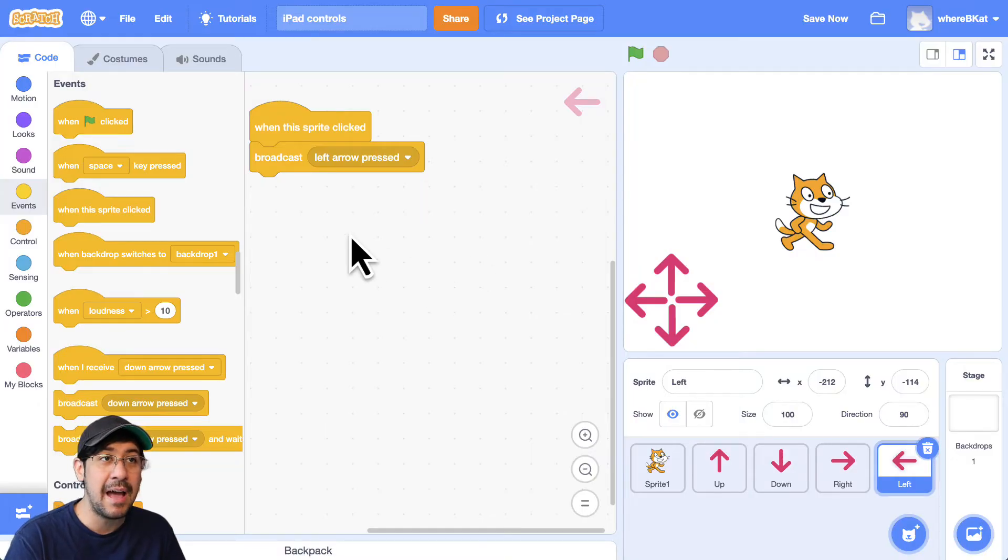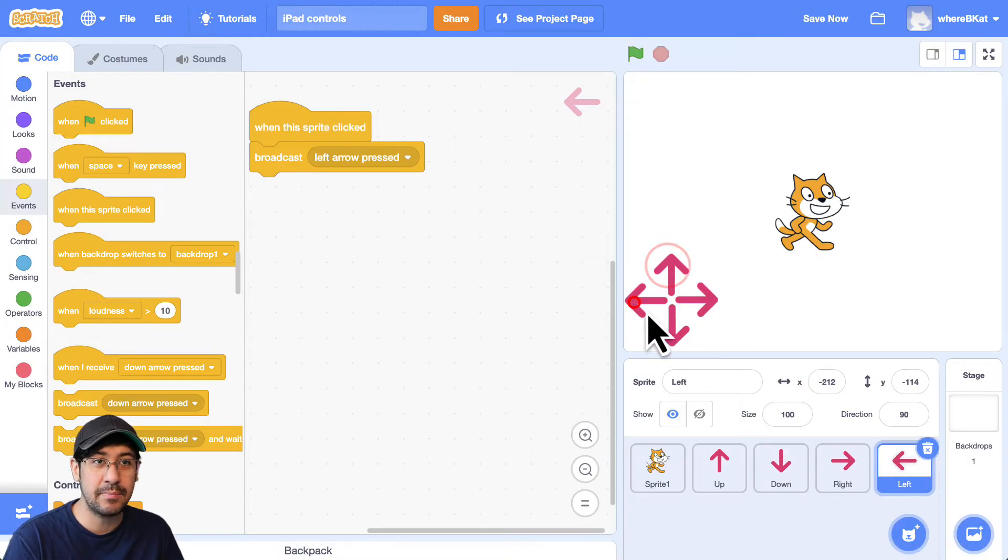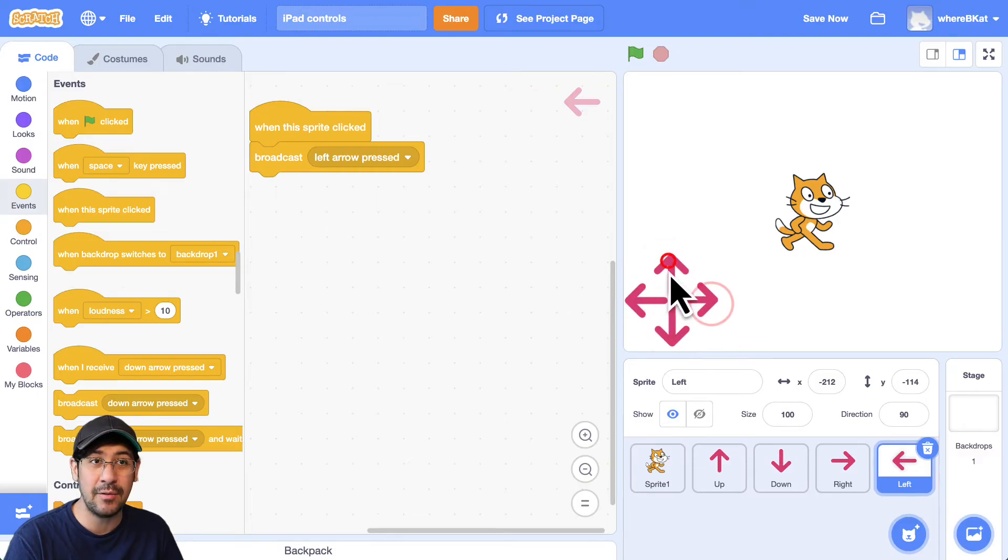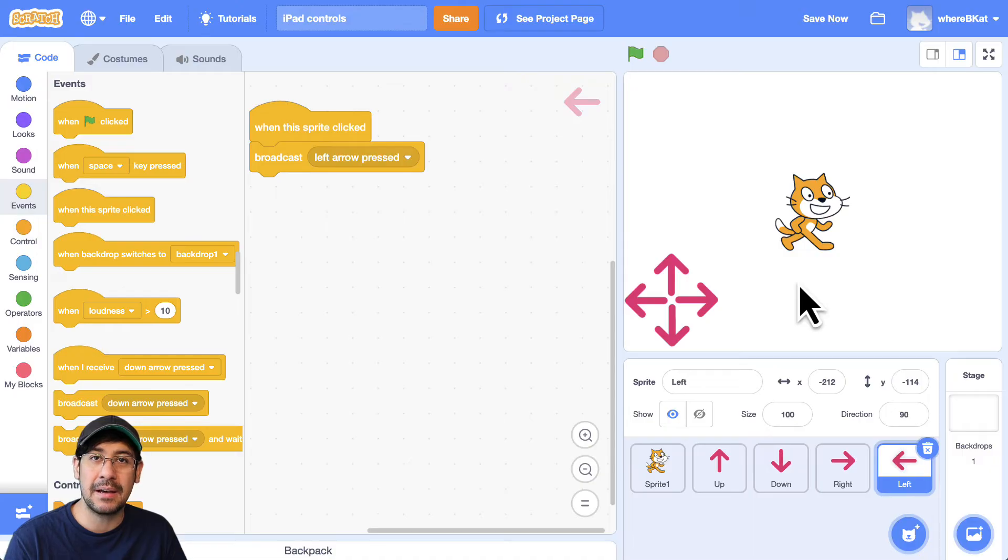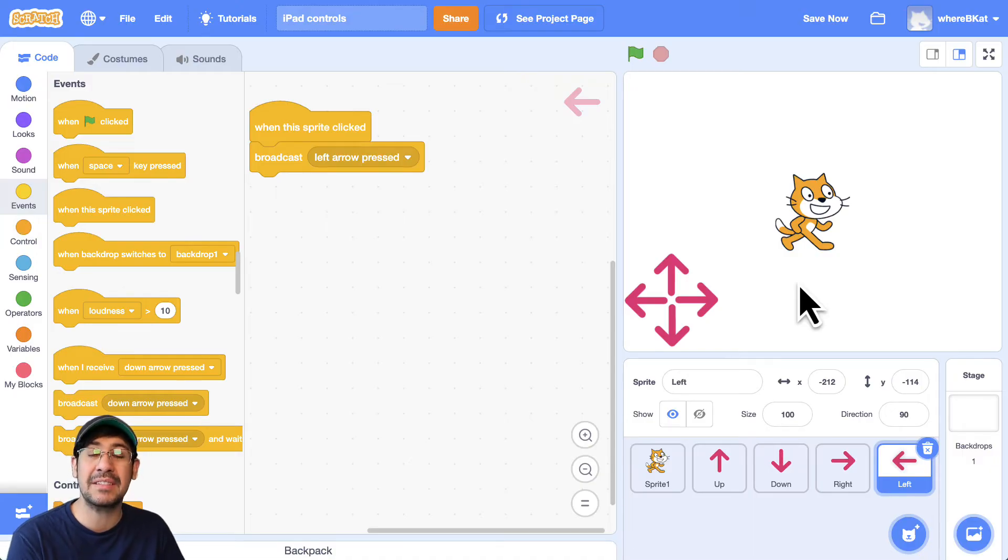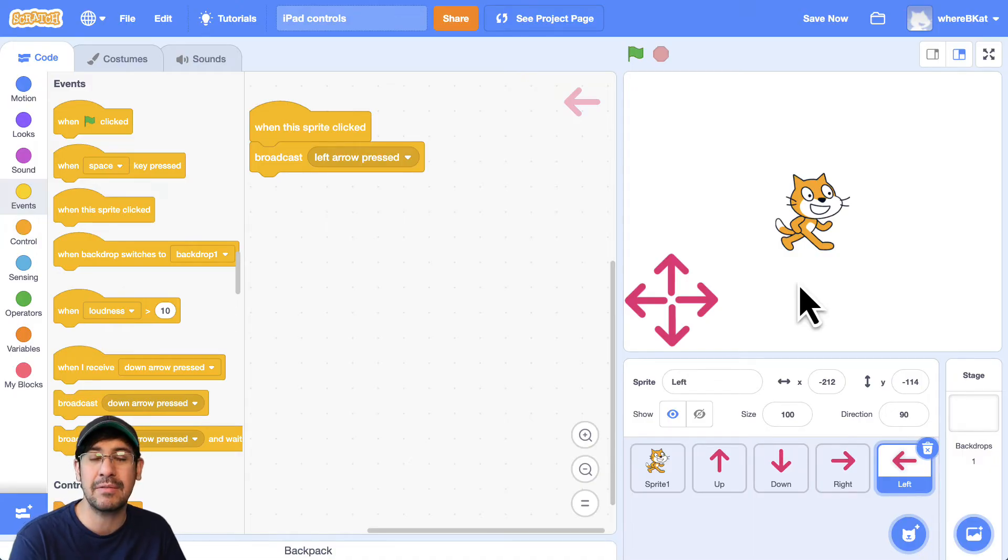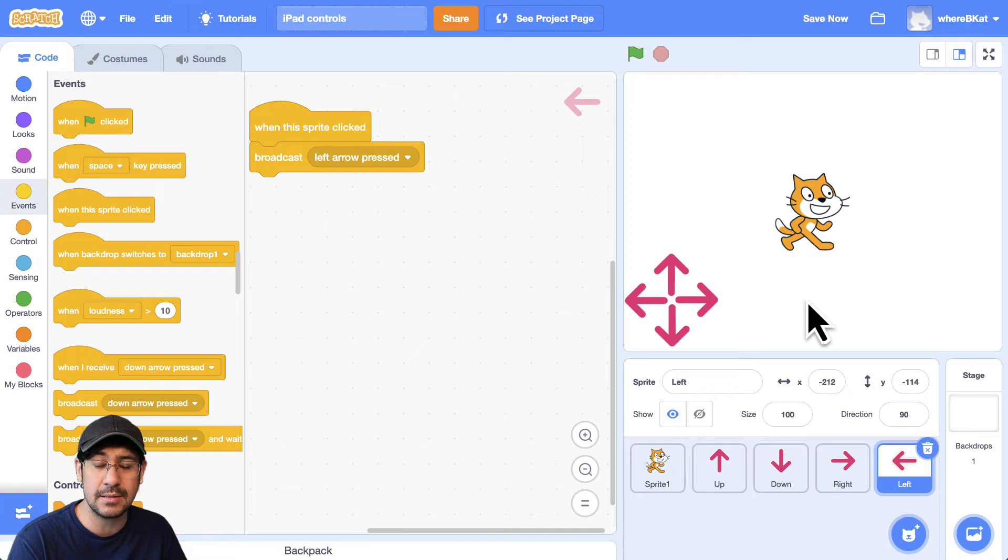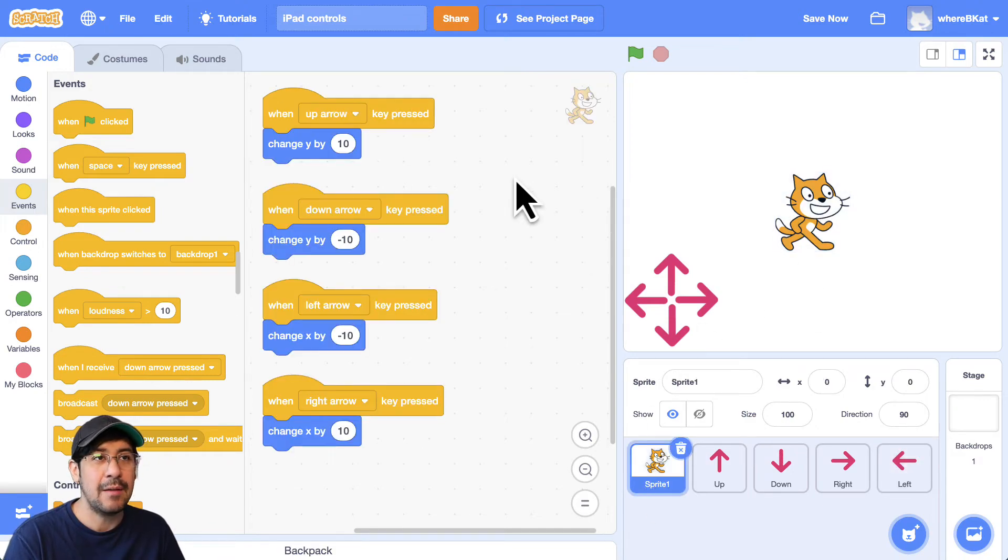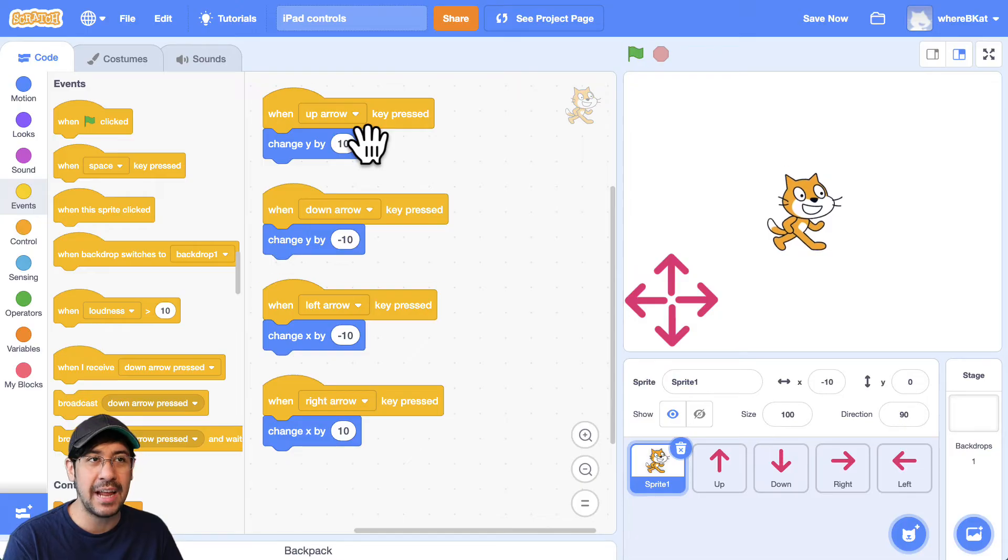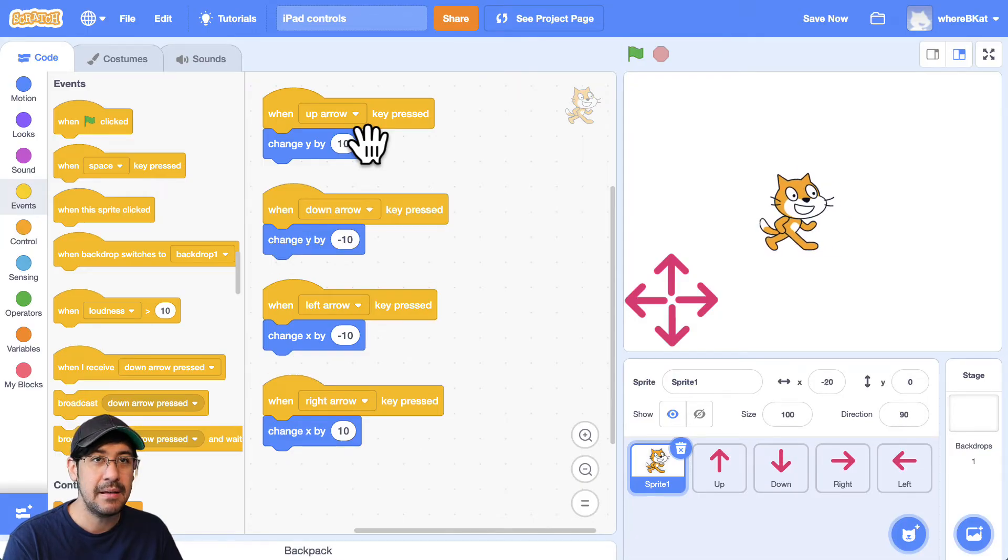Okay, so now that I have those broadcast messages being sent out whenever these sprites are clicked, I have to make sure that the sprite that I want to control can receive those broadcast messages, can receive those events. So we're going to go back to the cat. So sprite one.